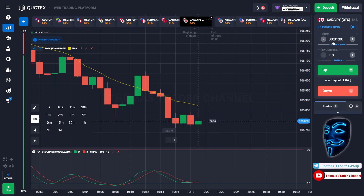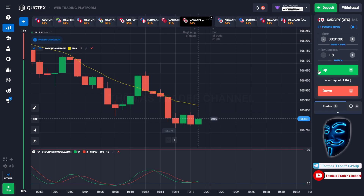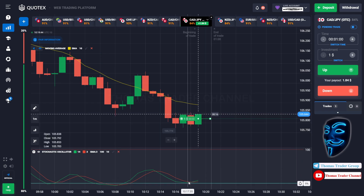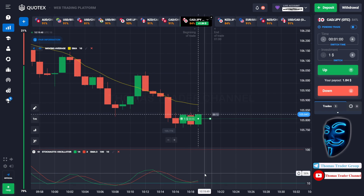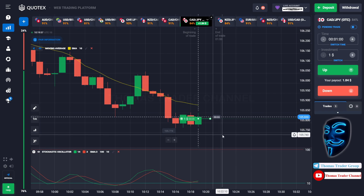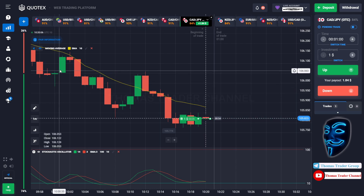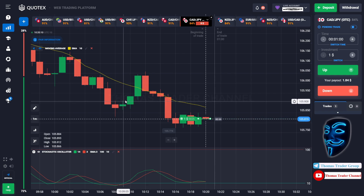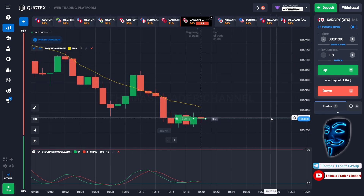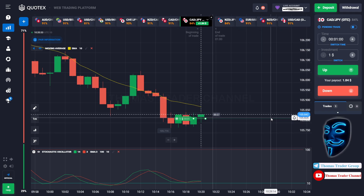We are going to open the position in one-minute time frame. Over here we can open buy for one minute. As you can see the market is going bearish, but the market has already touched the oversold area. When the market touches the oversold area, the market will make a rebound and a correction to the moving average line before it continues the bearish trend. We made a right prediction — we made a profit of $1.80.